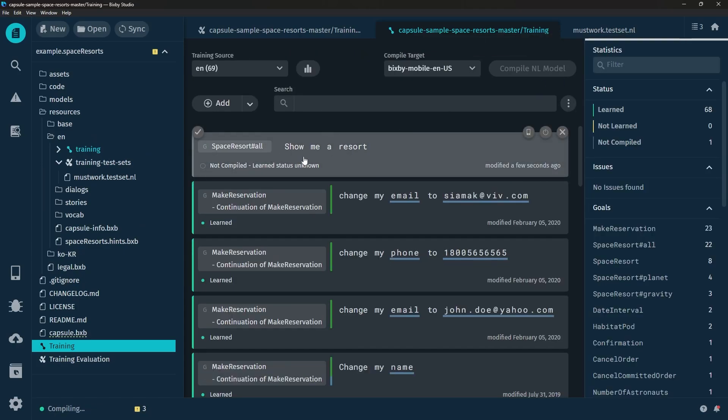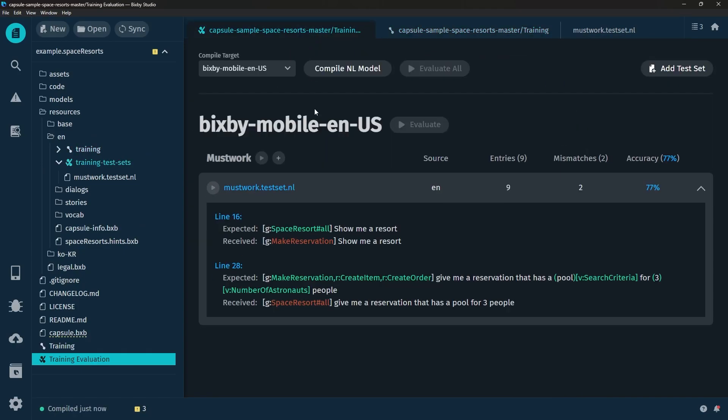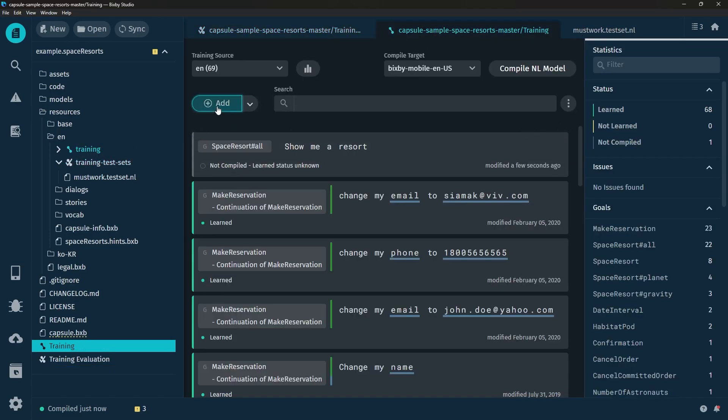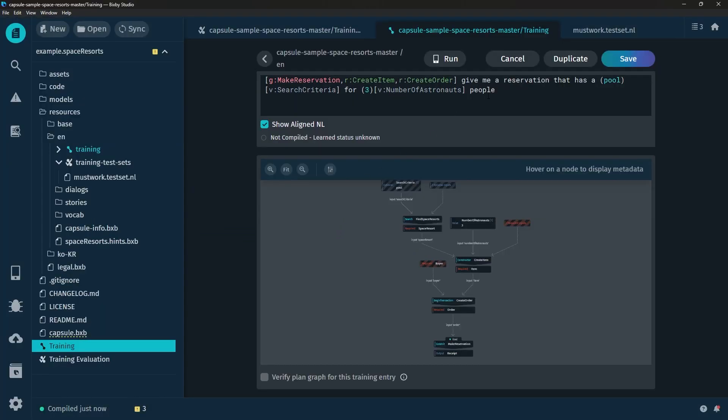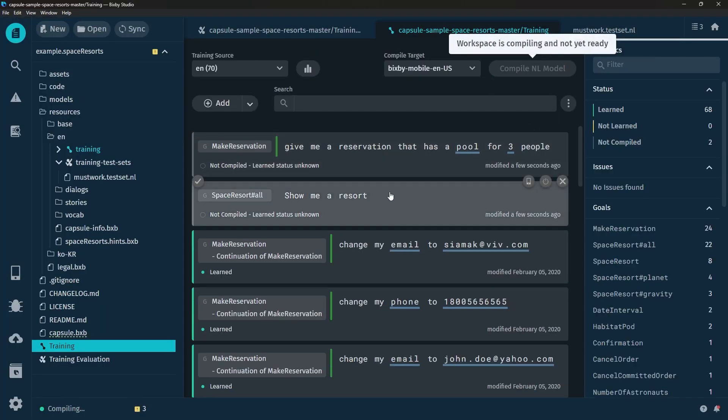So we have added this one show me a resort to hopefully fix this one and we're going to add this more complex training example as well. Go ahead and click add and annotate and there we go.